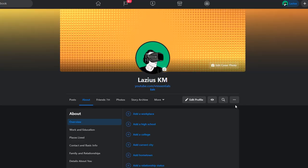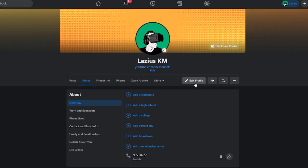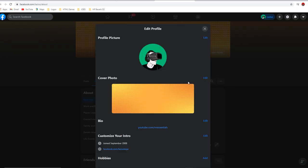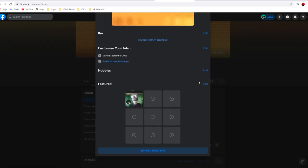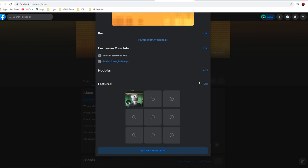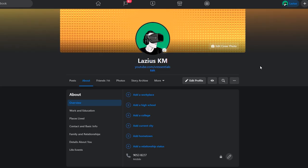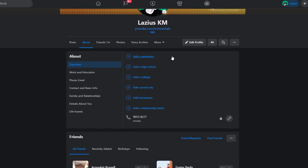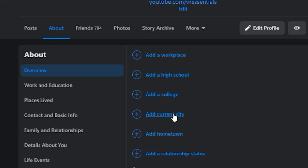The other thing that's pretty important and won't take too long is to go into your About section of your page and make sure that you remove any descriptions whatsoever on every single tab. This includes the overview, work and education, places you've lived, contact and basic info, and anything else.